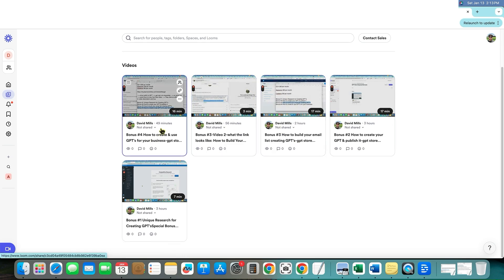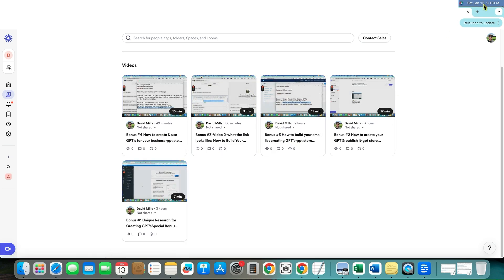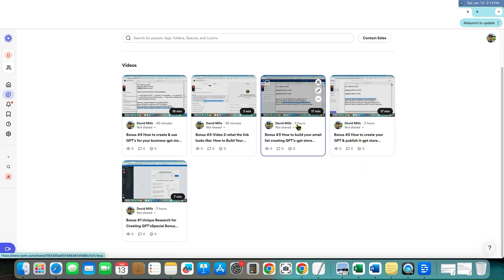I literally just created these. Look at, I'm recording this on January 13th, right up here, Saturday, January 13th.